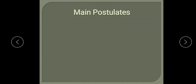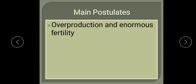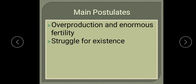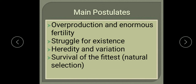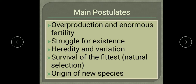What are the main postulates of Darwinism? As you have studied in the tenth class, these are the same postulates in more detail. The first postulate is overproduction and enormous fertility. The second is struggle for existence. The third is heredity and variation. Next is survival of the fittest, which we call natural selection. Then, the origin of new species. We will study these postulates one by one.